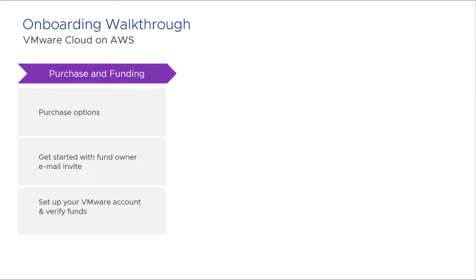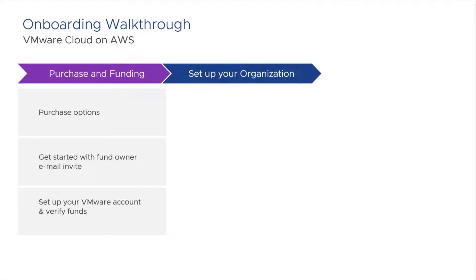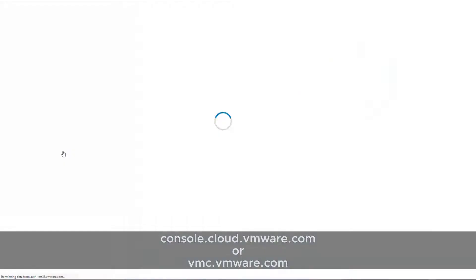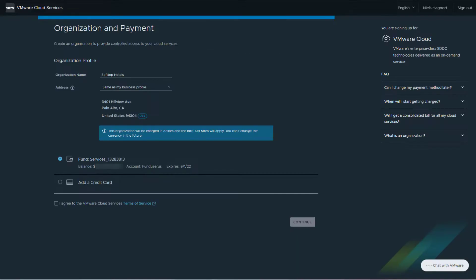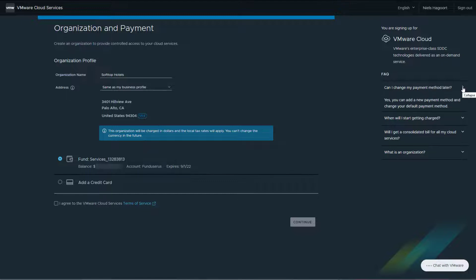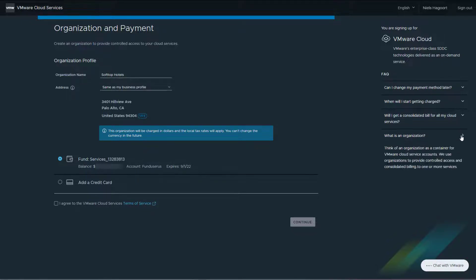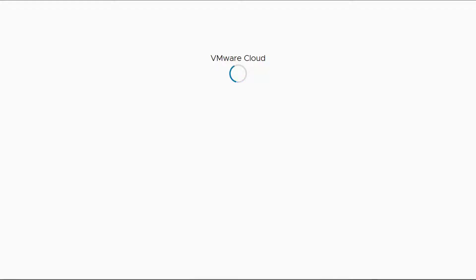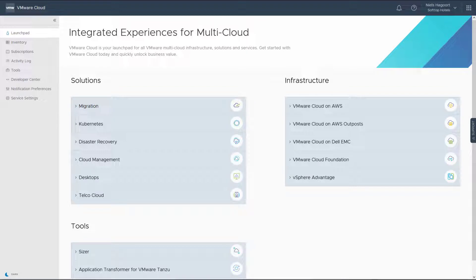Now that we have verified the service funds, let's set up our organization for VMware Cloud on AWS. Remember the Activate Service link in the invite email? It'll take you to the Cloud Services console. Use your VMware account to log in and you'll be presented with the one-time wizard to set up your organization. Verify all of the details, review the FAQs on the right-hand side if necessary, and select the funds we just verified. Click Continue — your organization is now enabled for VMware Cloud.